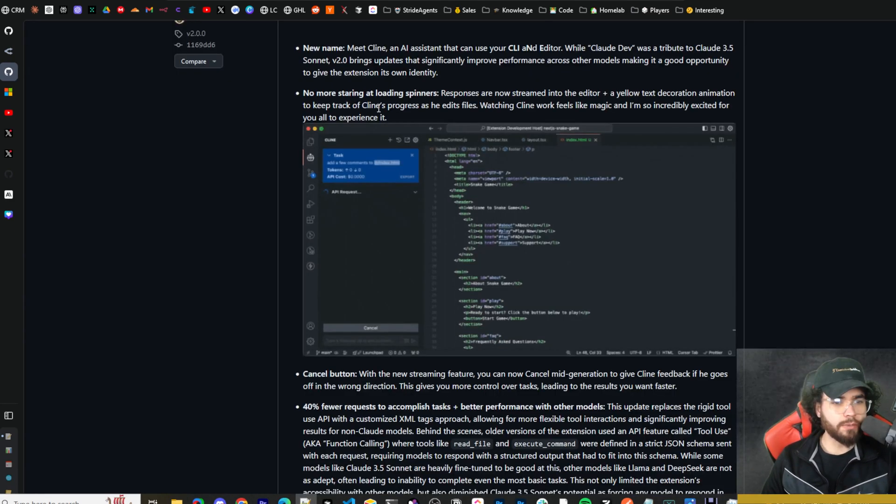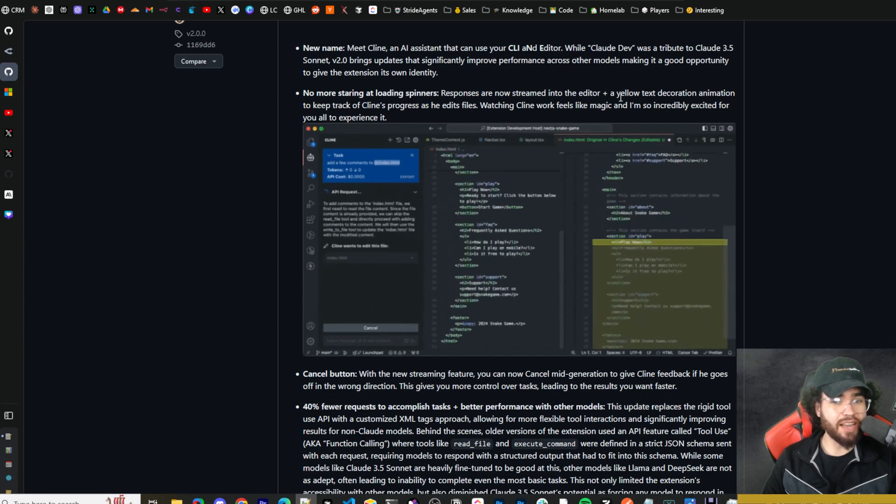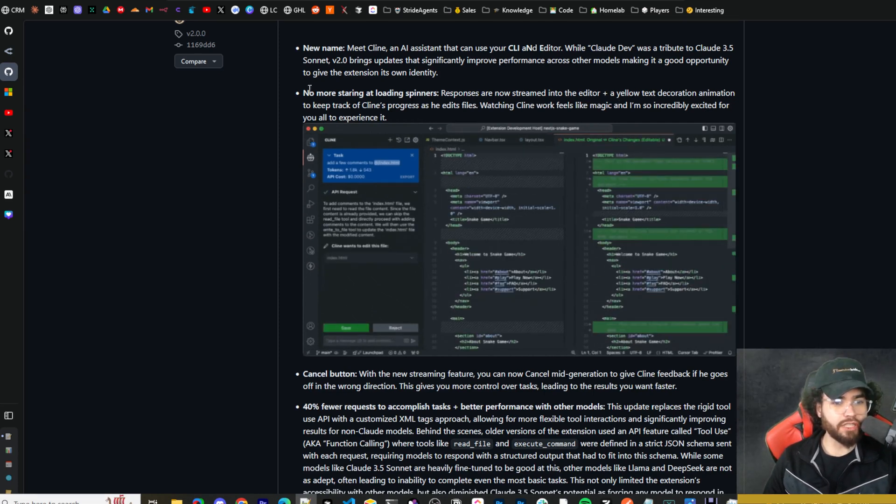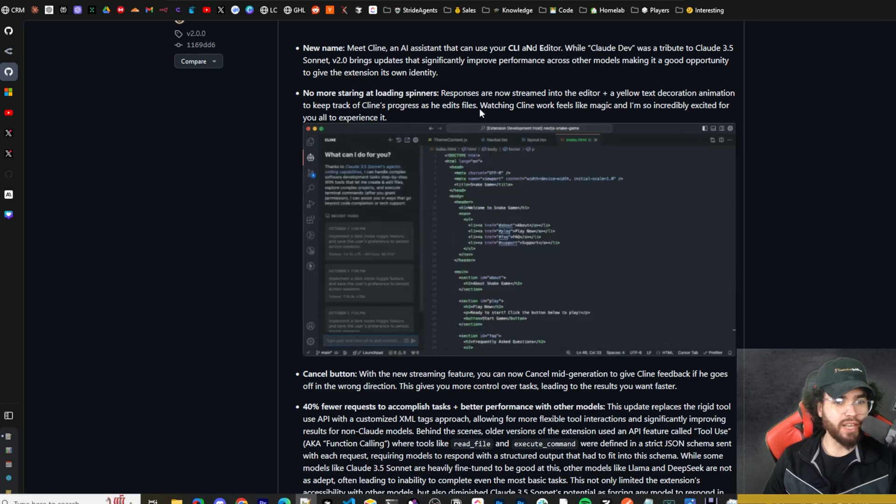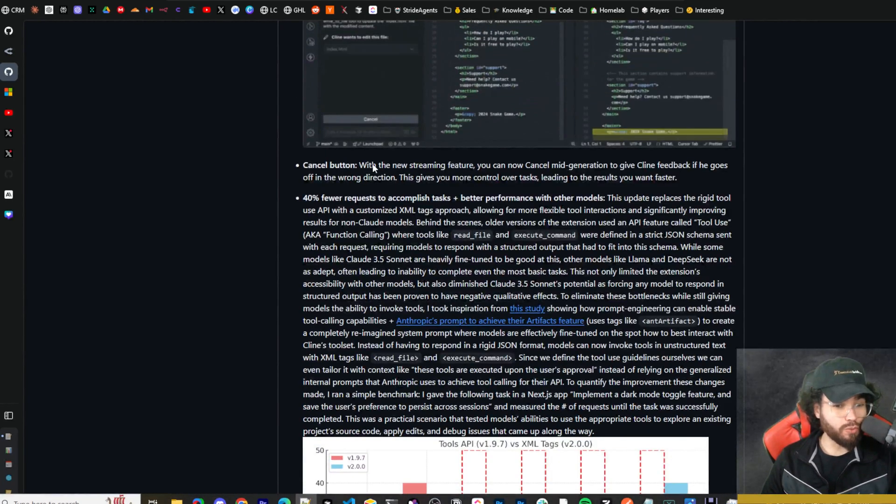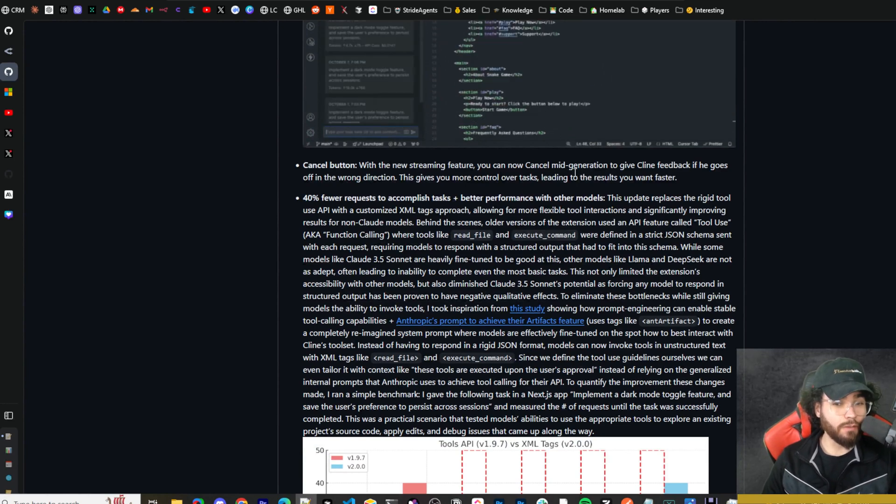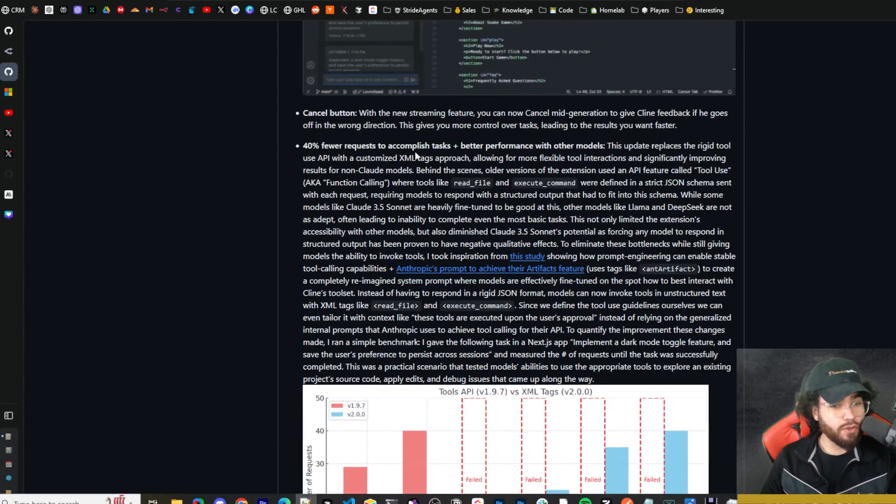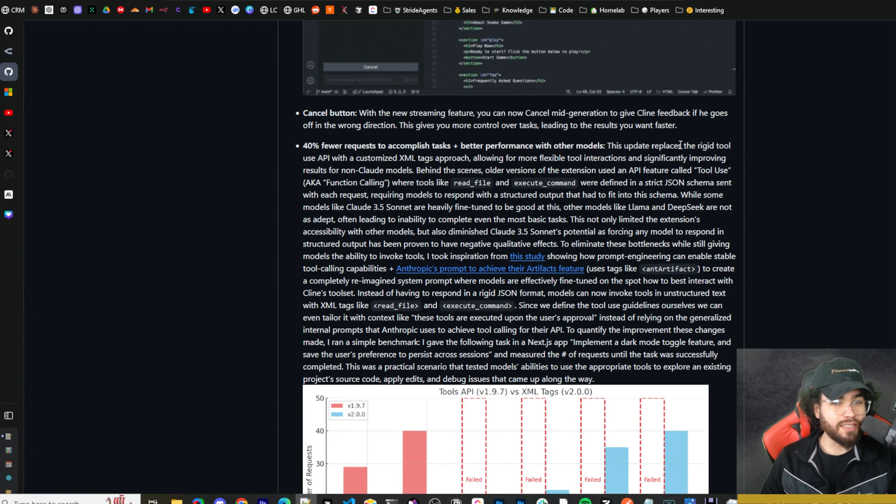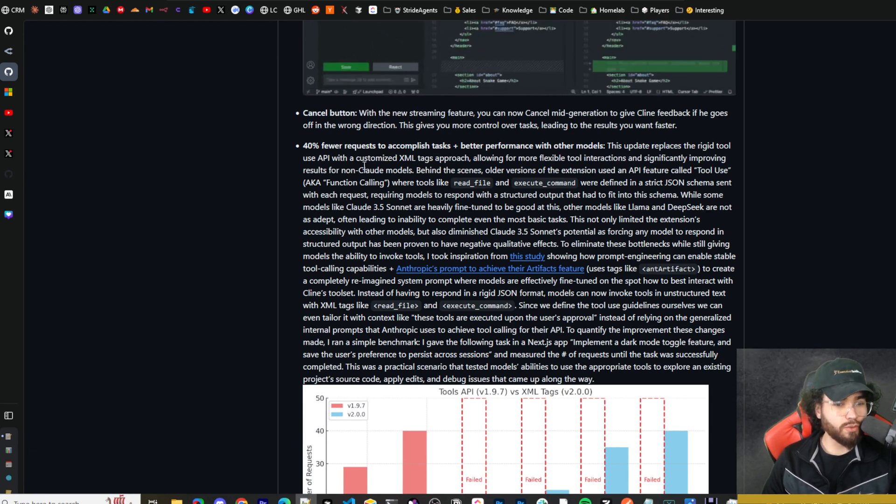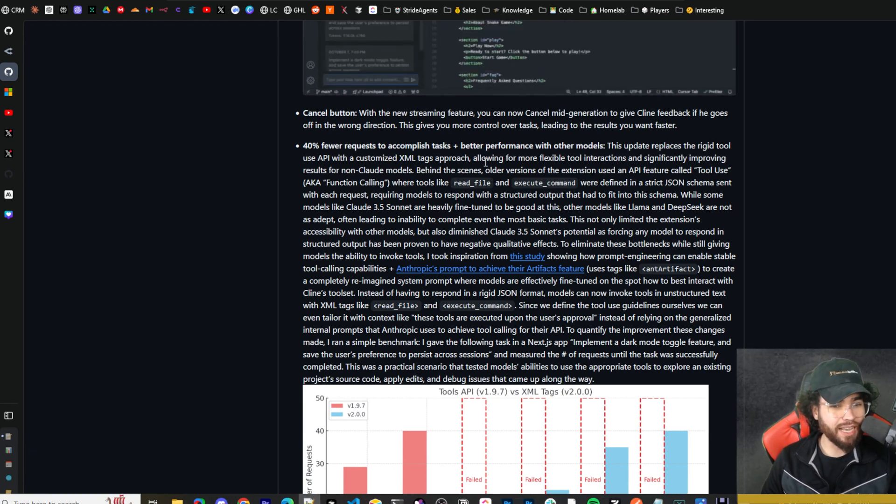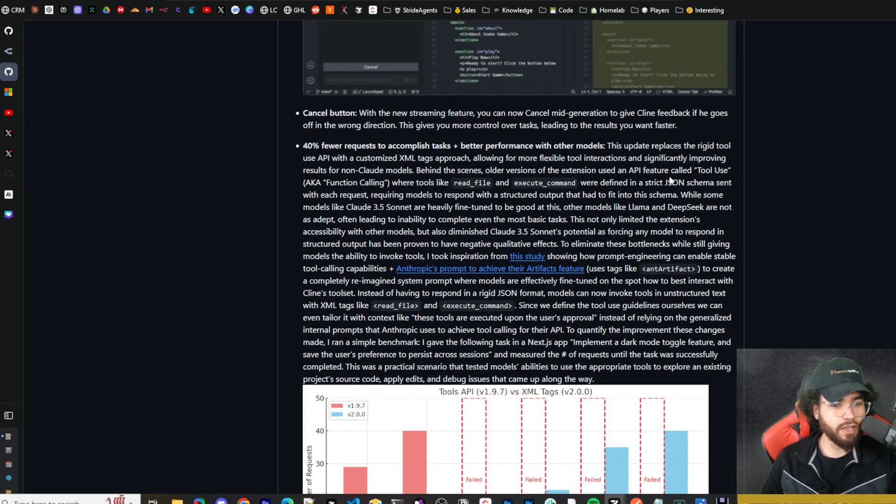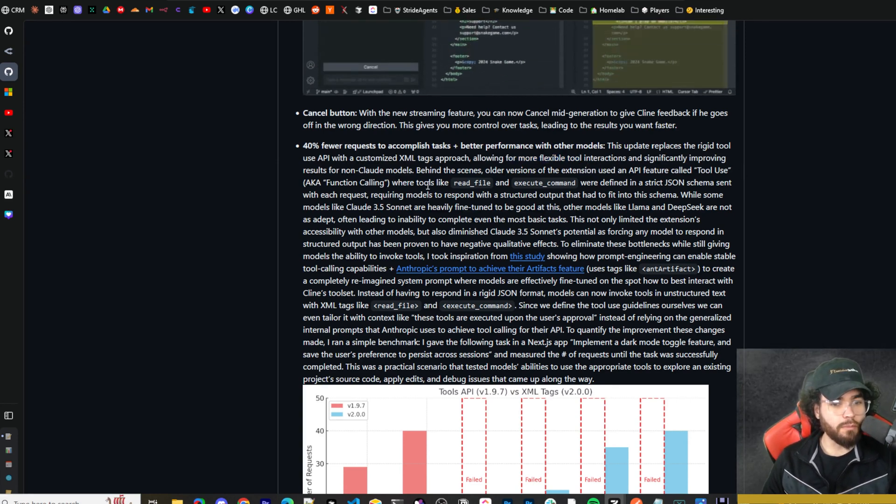I'm going to go over some of the updates here. No more staring at loading spinners - responses are now streamed in the editor, plus a yellow text decoration animation to keep track of Cline's progress as he edits files. There's also a cancel button, which is pretty cool. With the new streaming feature, you can now cancel mid-generation to give Cline feedback if he goes off in the wrong direction. There's also 40% fewer requests to accomplish tasks, plus better performance with other models.